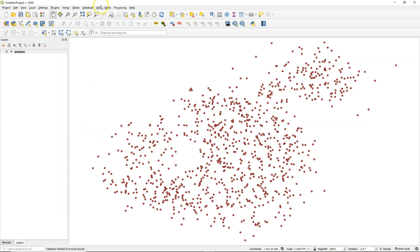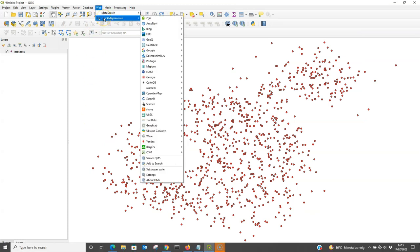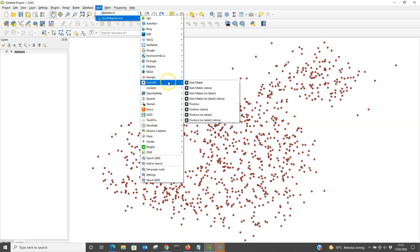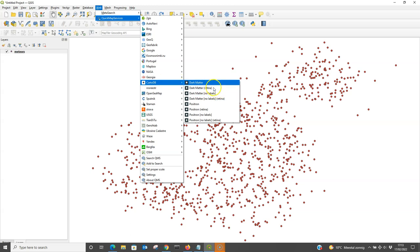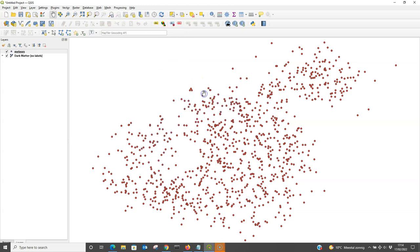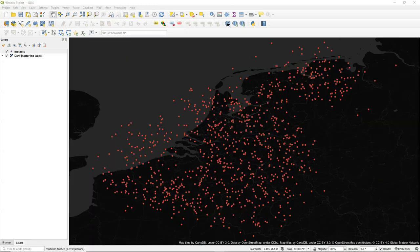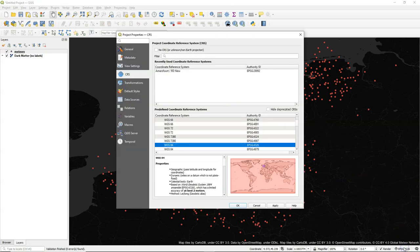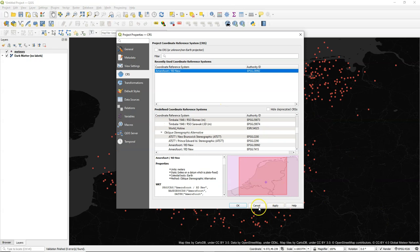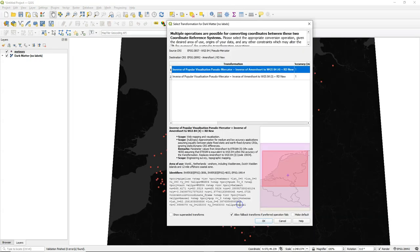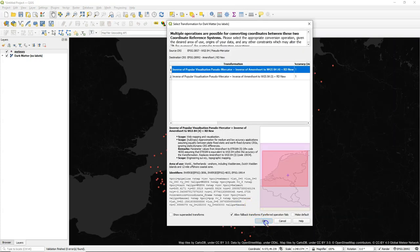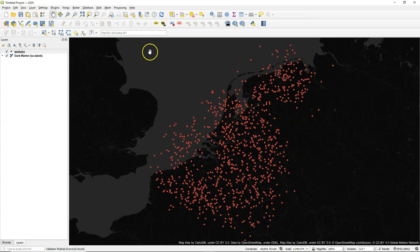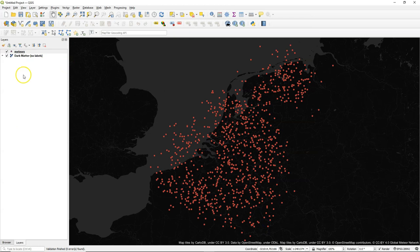Let's add some reference data so we know where we are. I'll use the quick map service plugin and I choose from CartoDB one of those dark matters. Let's choose the one without labels. And there we see where we are. But let's also change the projection of this project. Our focus here is the Netherlands, so I use the Dutch projection. And now we have the project in the correct projection.